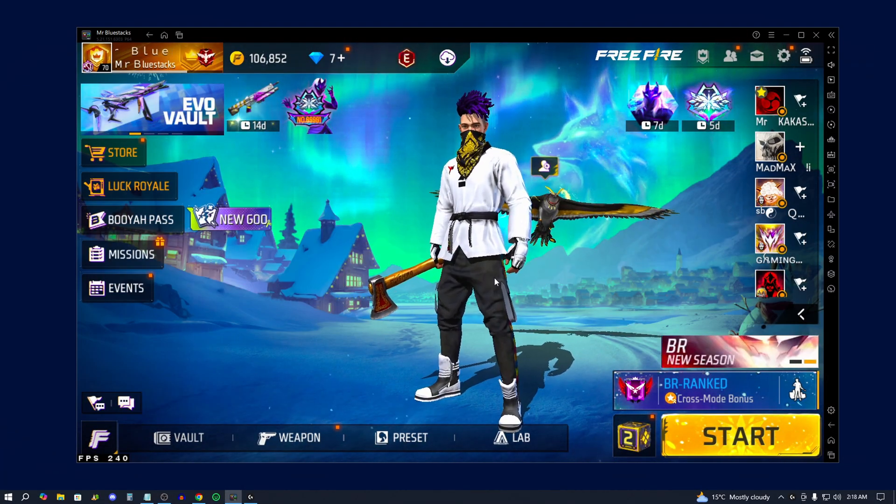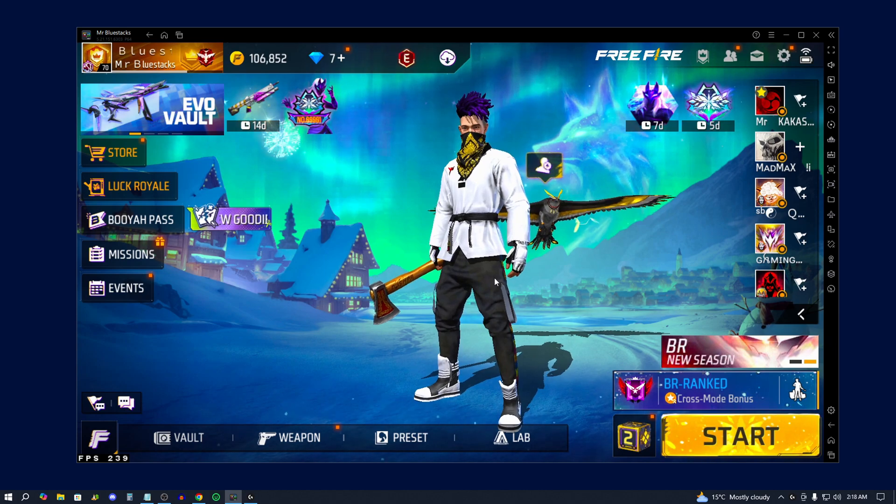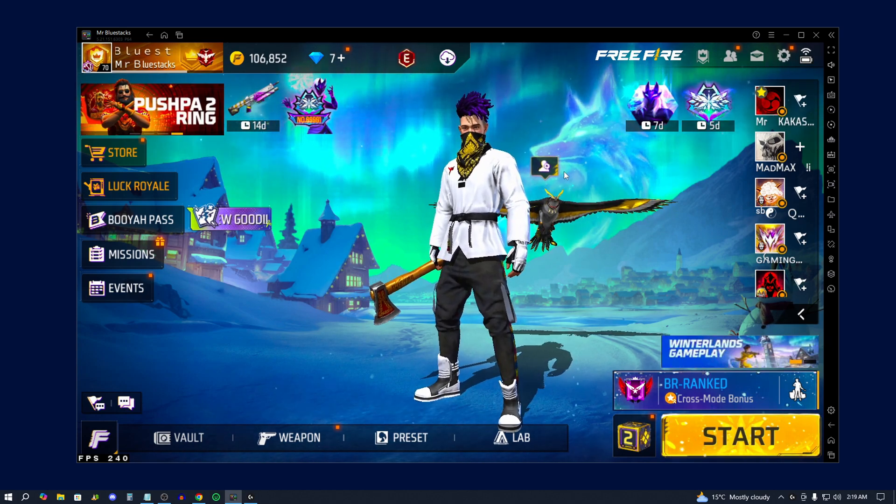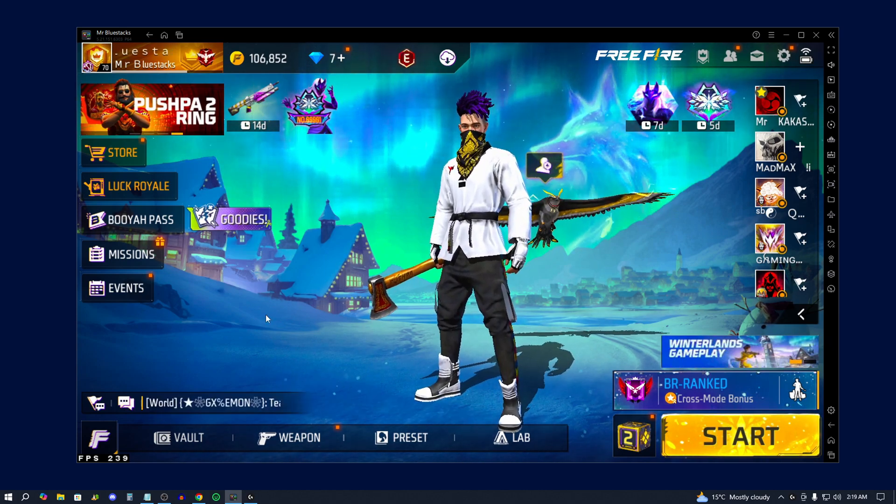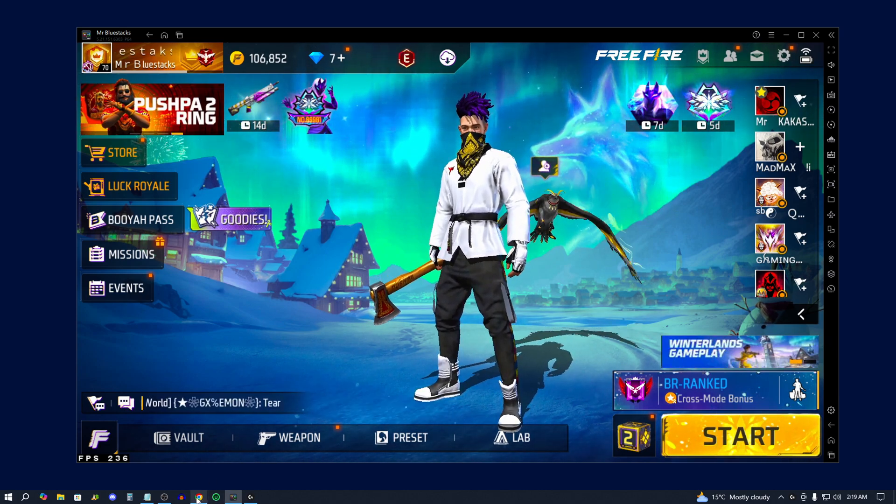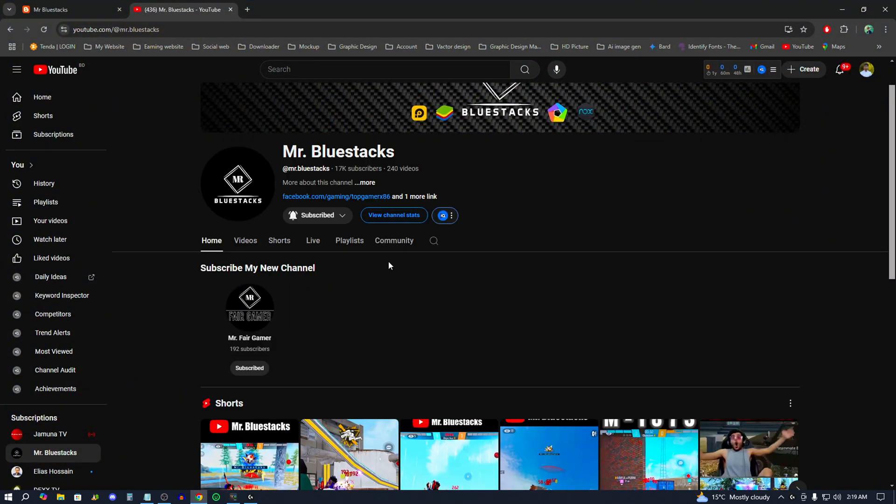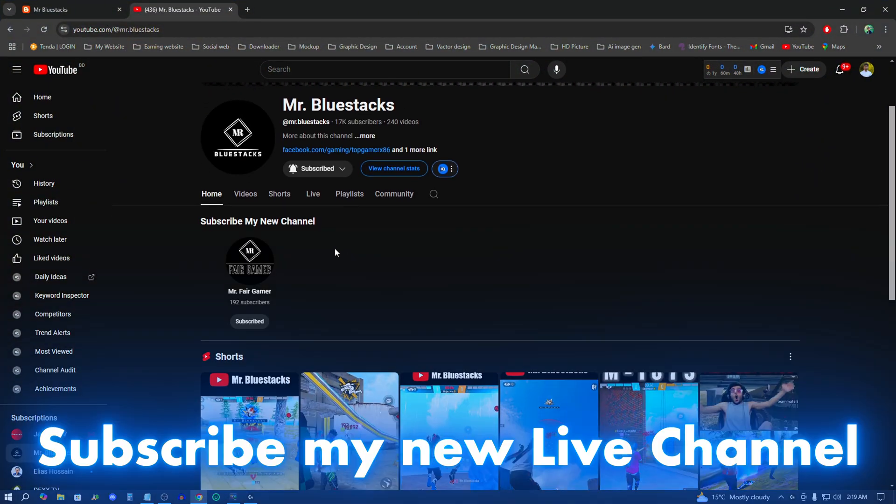We will see 500 likes complete, and we will see how to make YouTube channel livestream. We will do regular livestream.